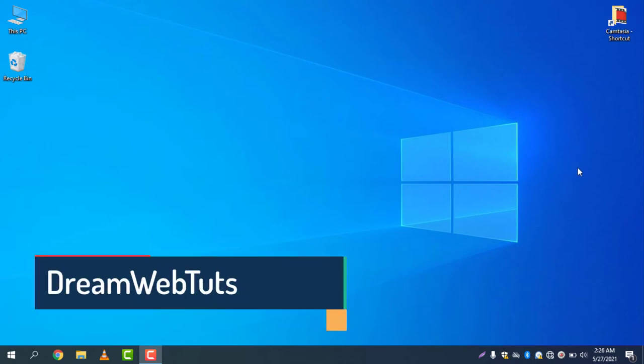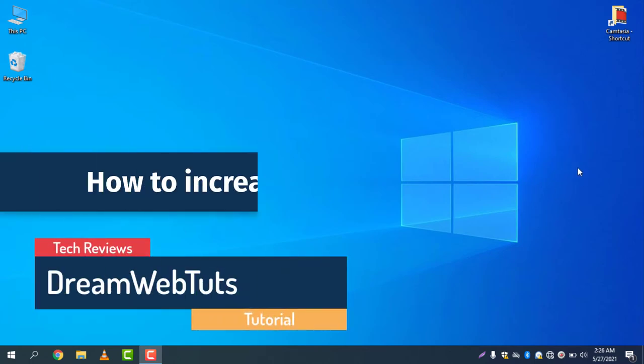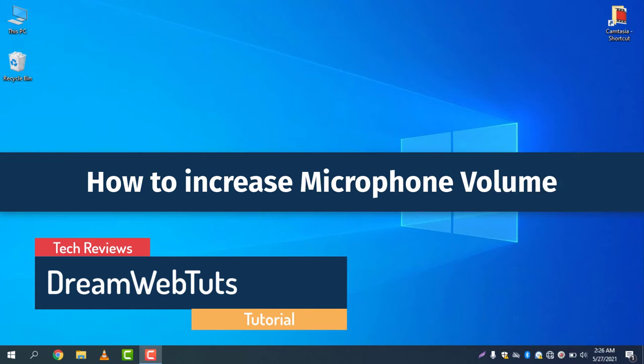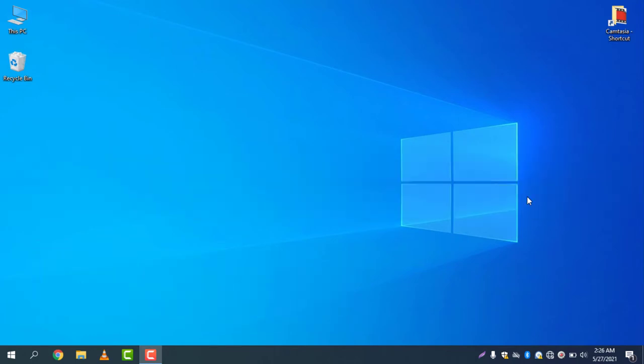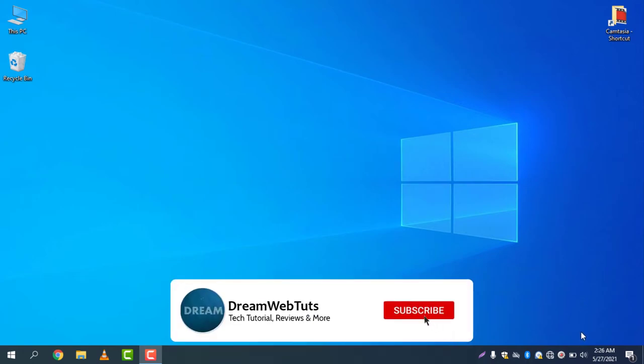Hi there, welcome to DreamWebTuts YouTube channel. Today I will show you how to increase microphone volume in Windows 10. First of all, I will check the microphone volume. To check the microphone volume, you need to